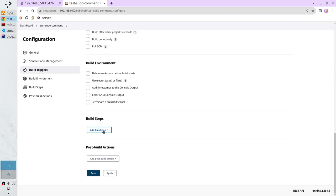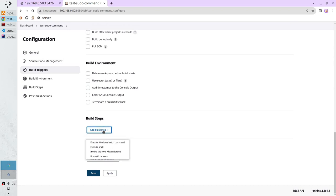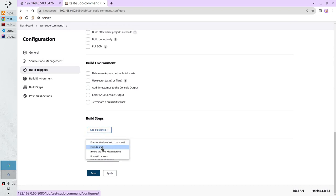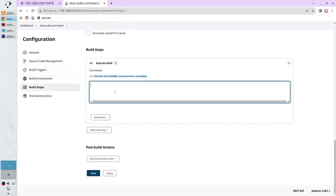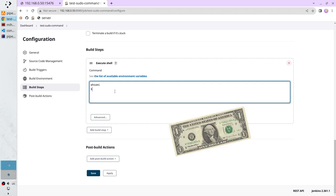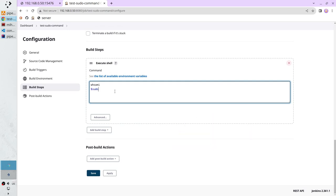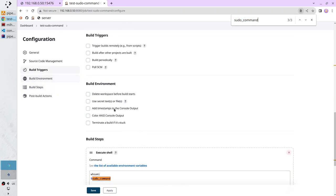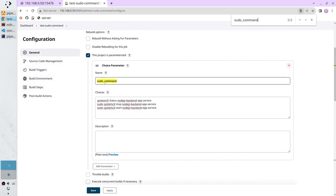In the build steps I select execute shell. First I want to print the user name, so it is 'whoami'. In the second line I want to run the command from the parameter — it is dollar sudo_command. That is the parameter name. Copy it and here is the occurrence.